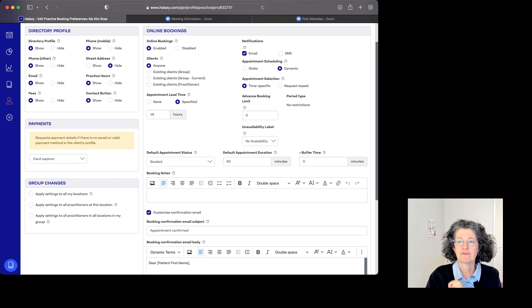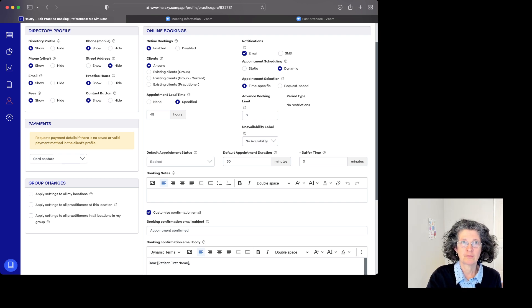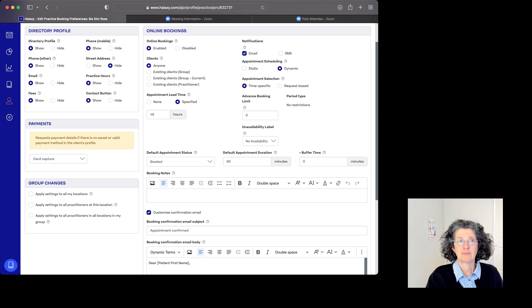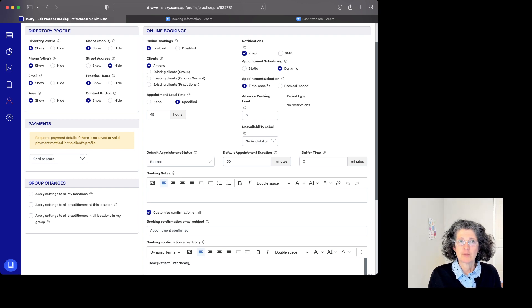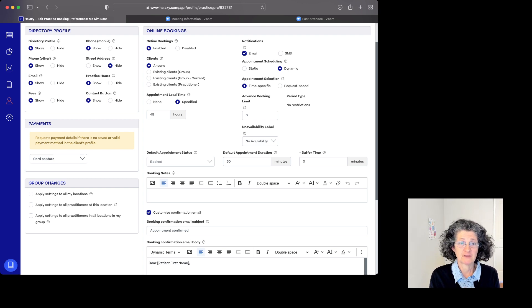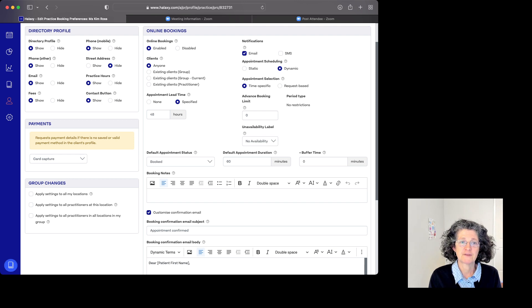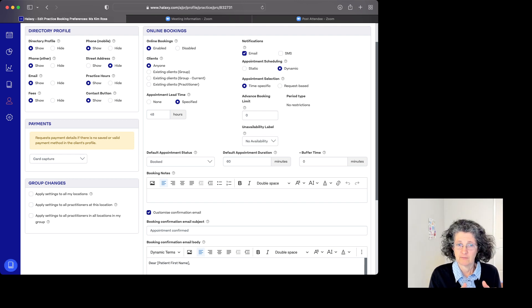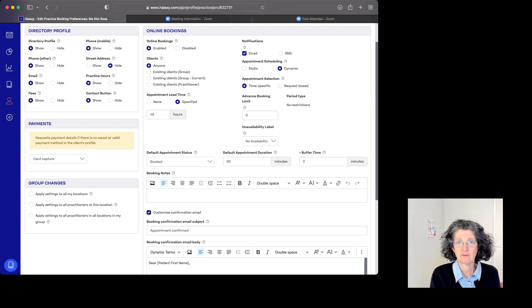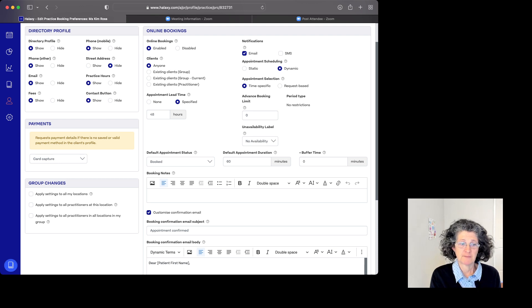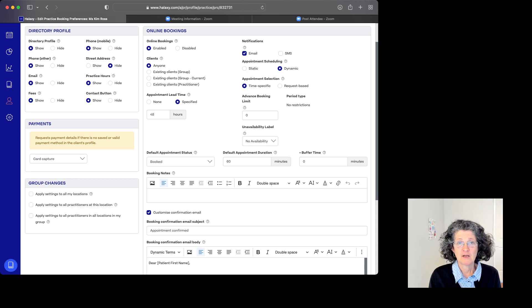However, if you do want buffer time, for example if you've made a whole day available, you might want to buffer in 15-20 minutes between appointments. But if you've only got blocks of say three hours, and you do 60 minutes with a buffer time of 10, you can only fit two appointments in that three-hour time slot if people book online.